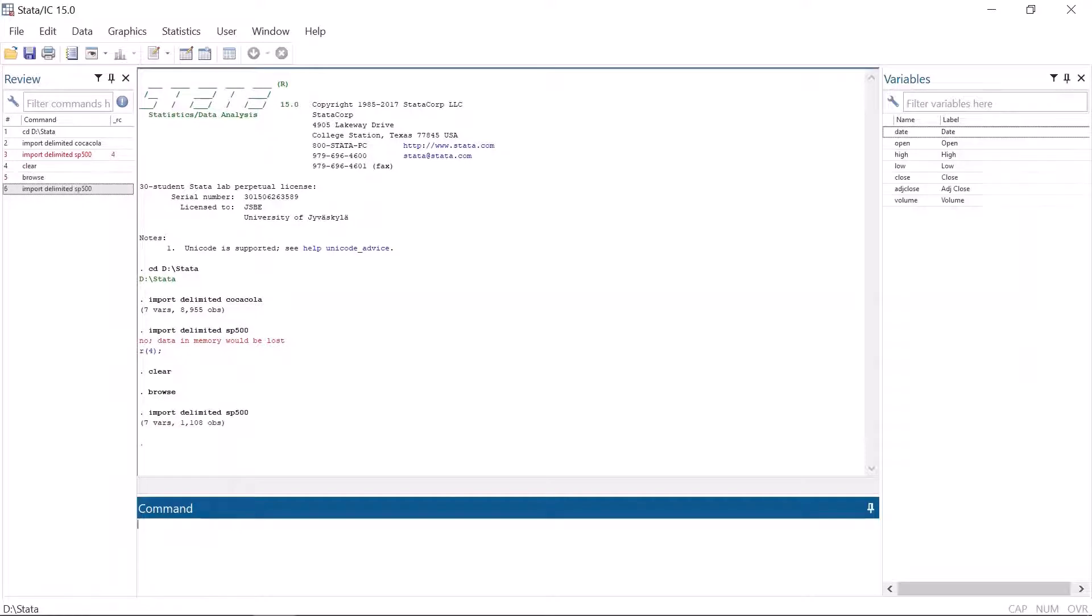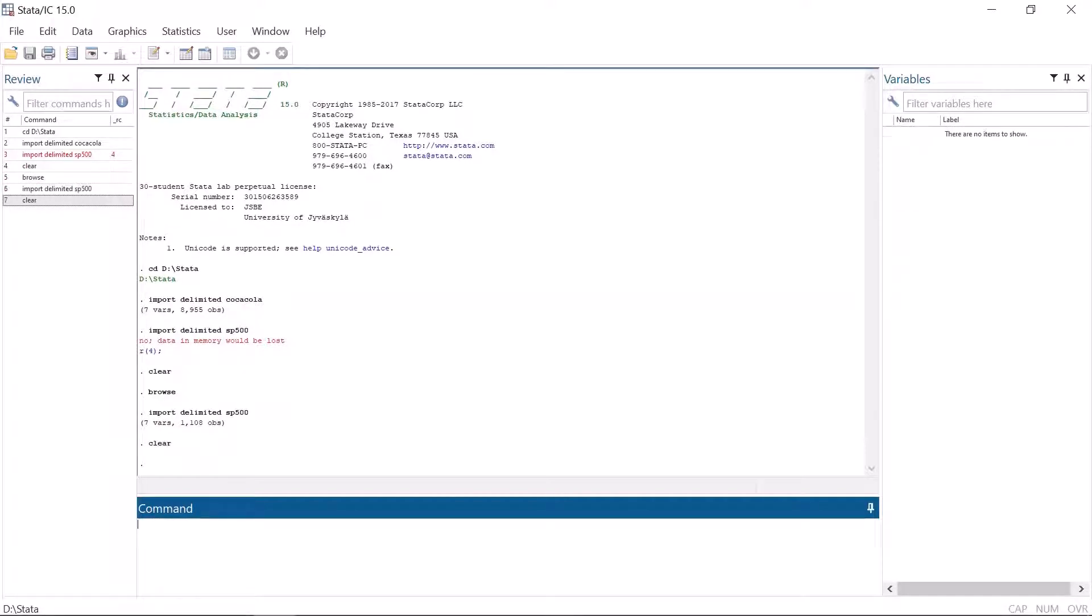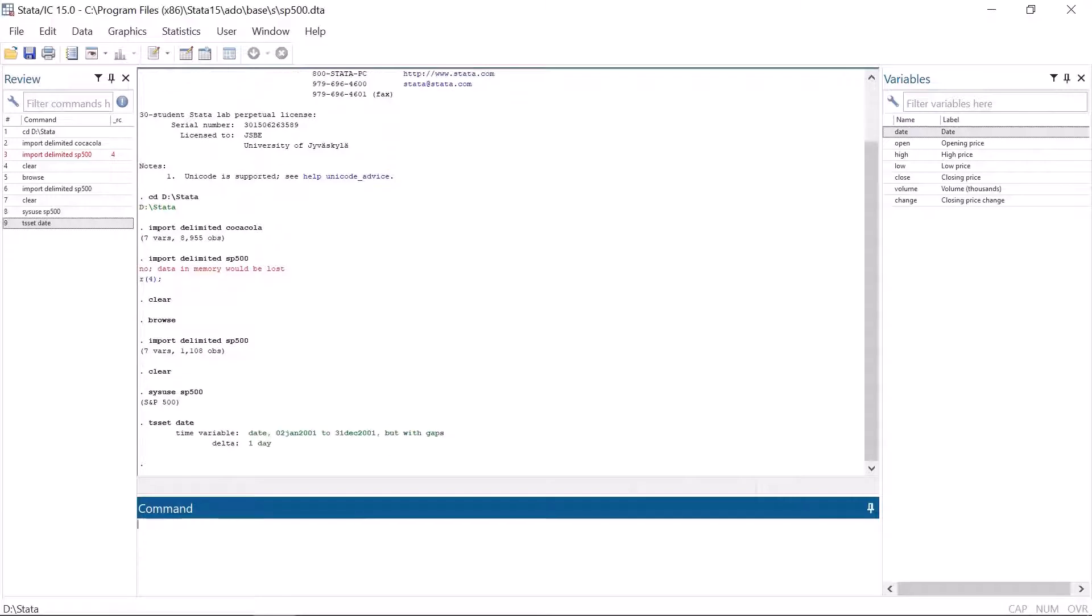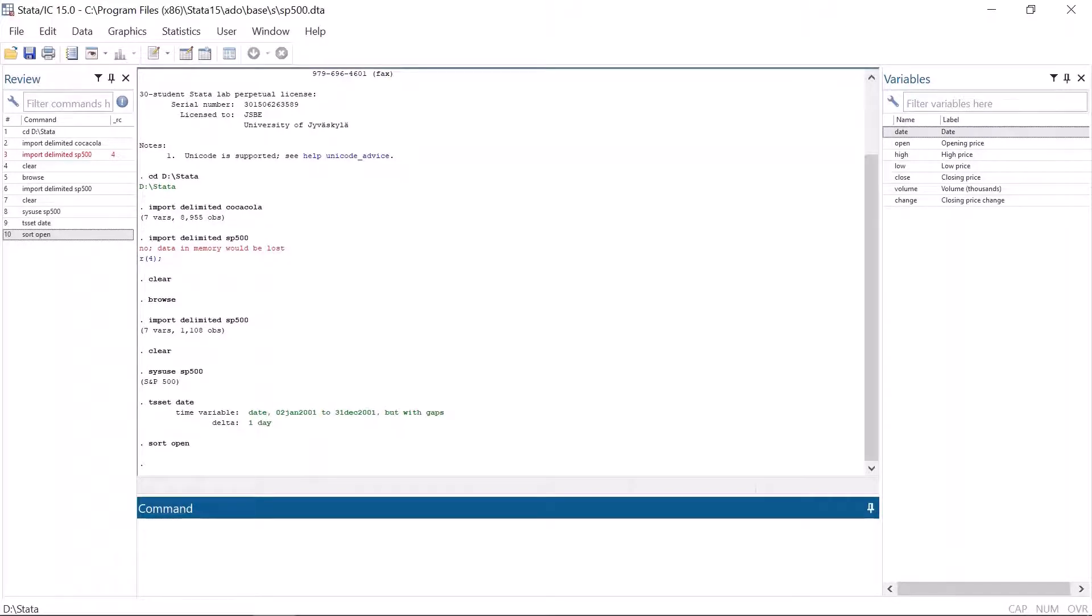Let's change the example data set as a time series. When you use time series and Stata's own operators such as l. for a lagged variable, the data has to be sorted in the right order. If it's not sorted, Stata gives an error message: not sorted.